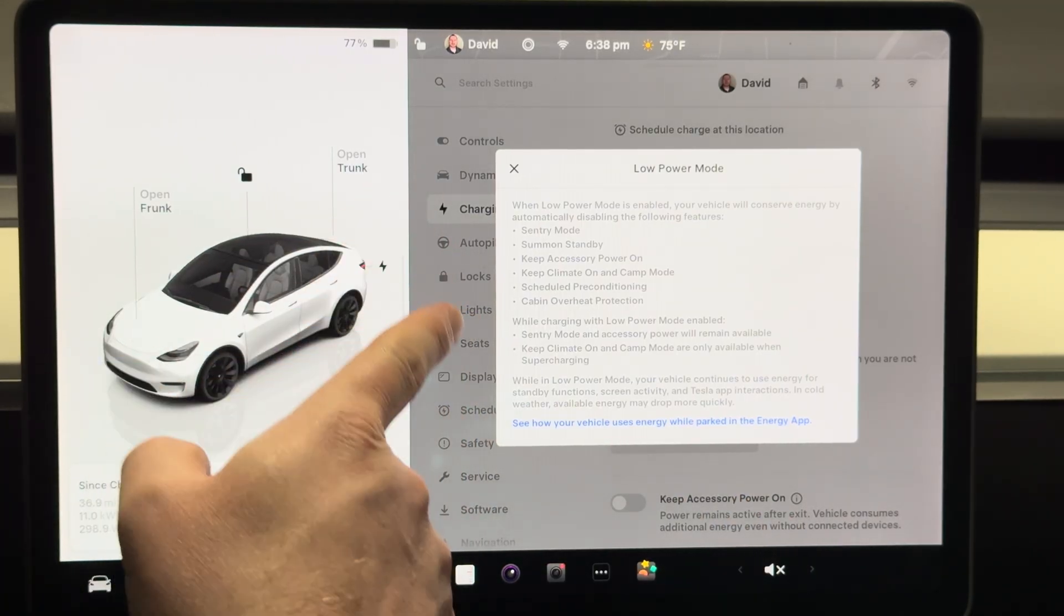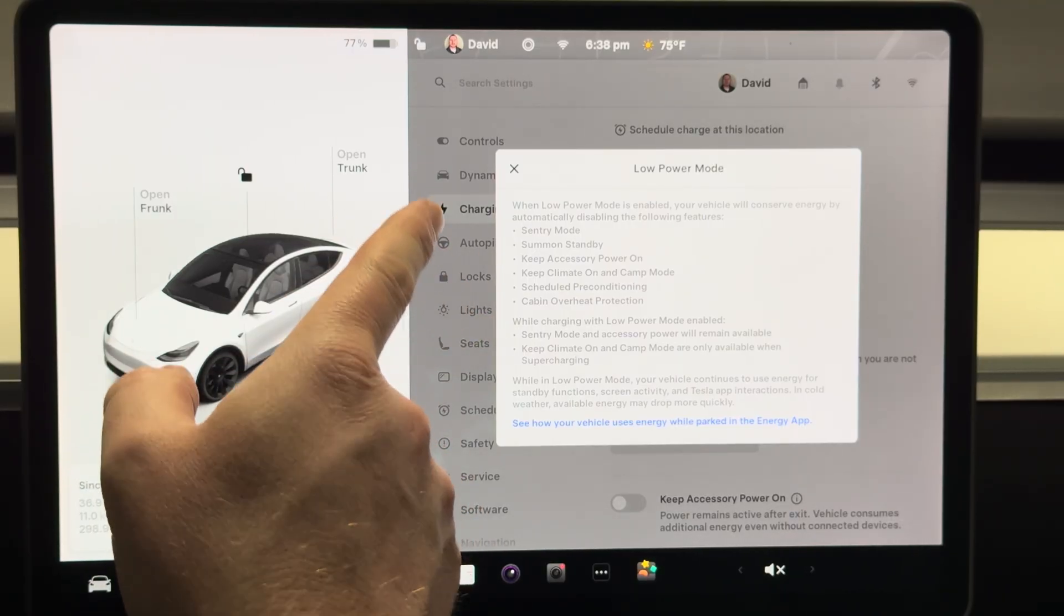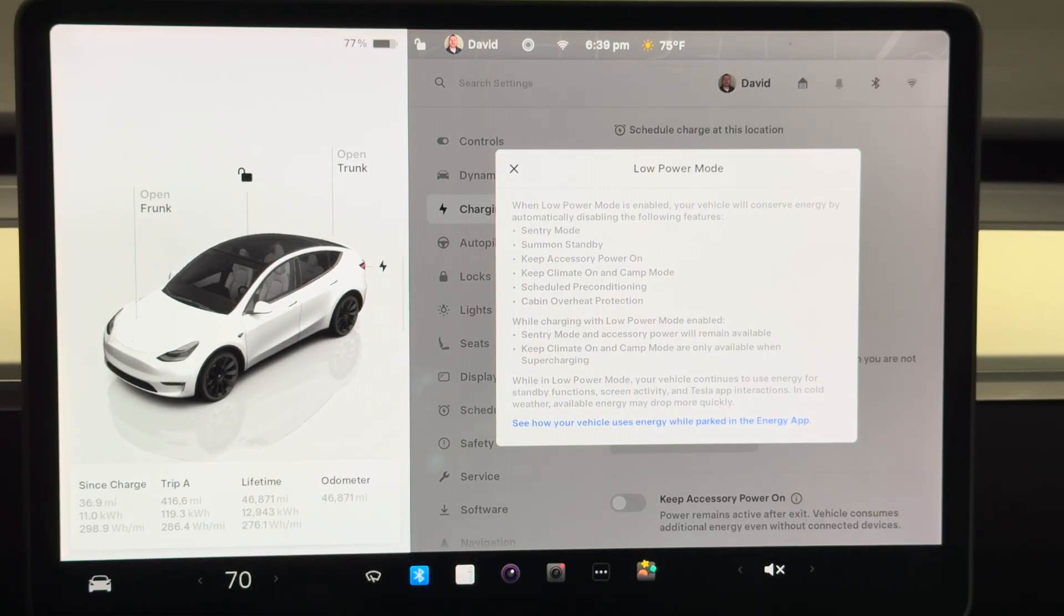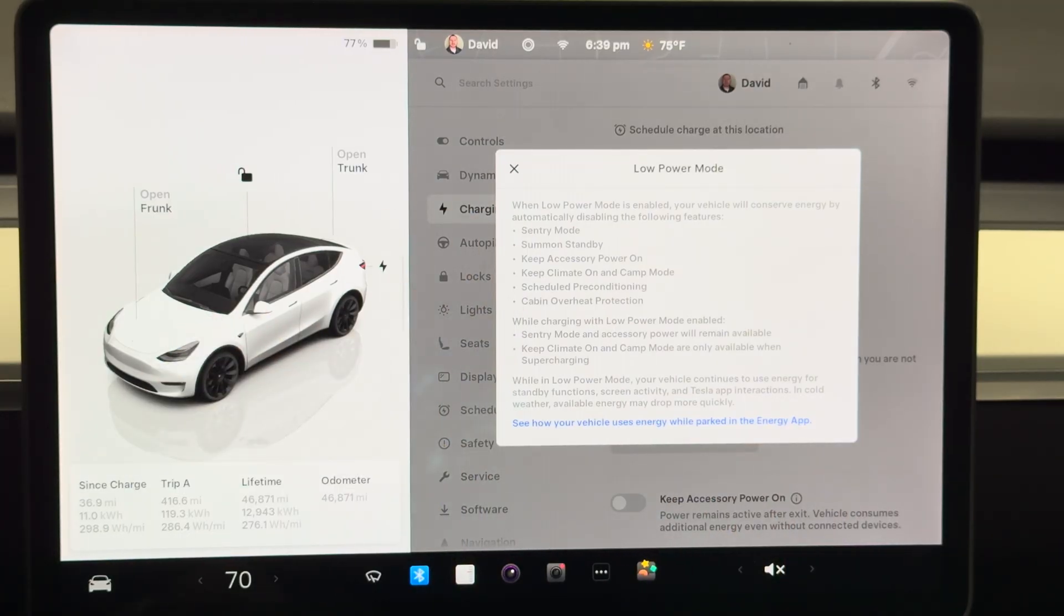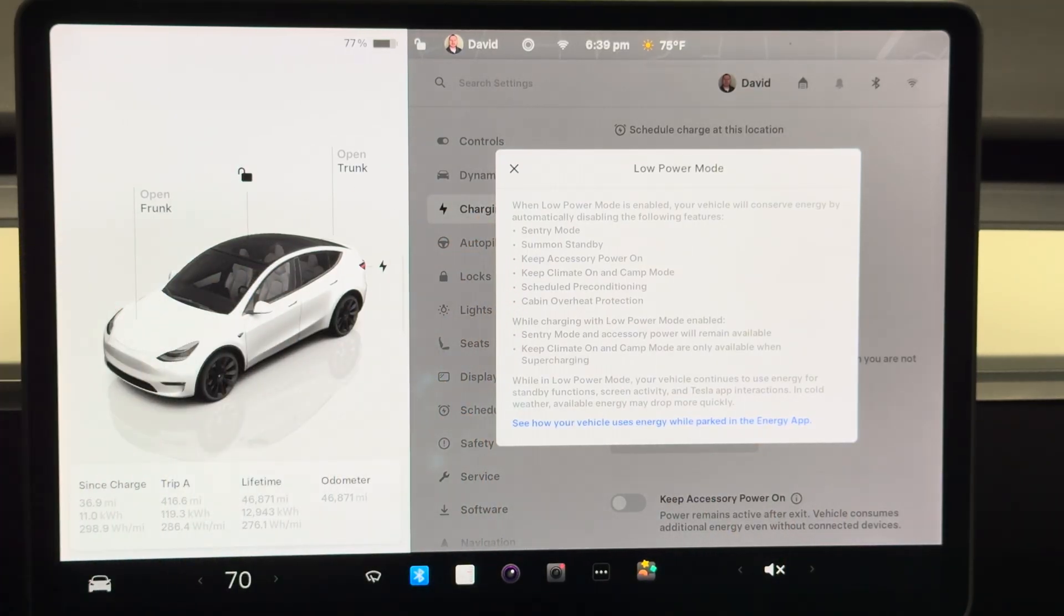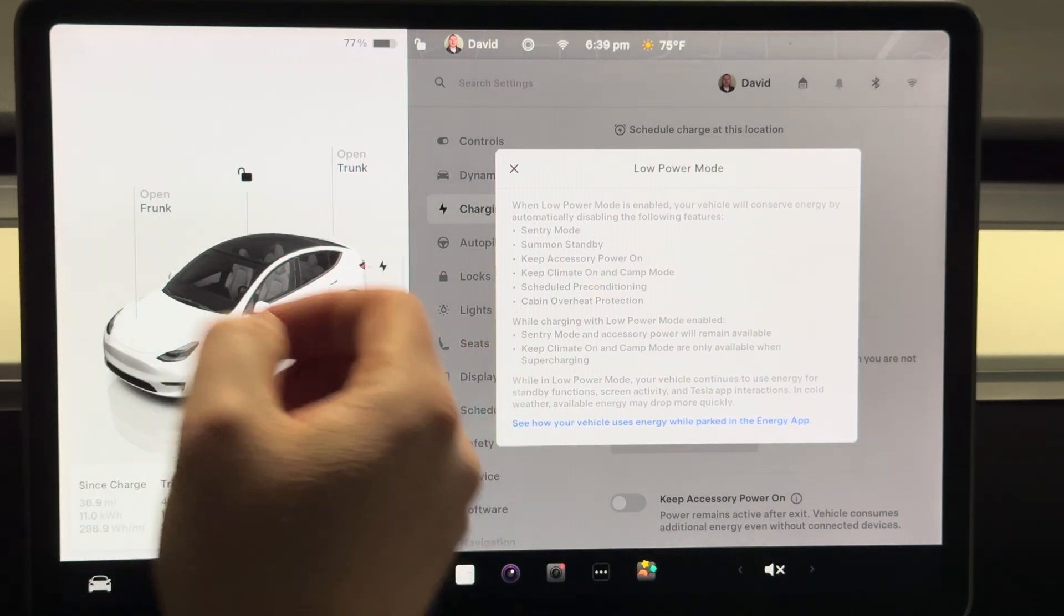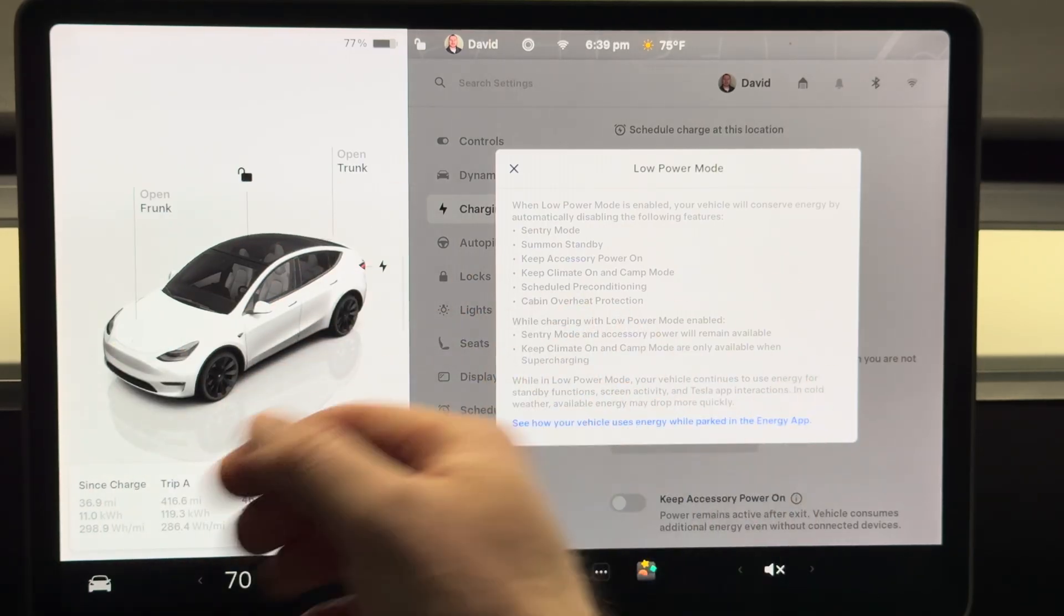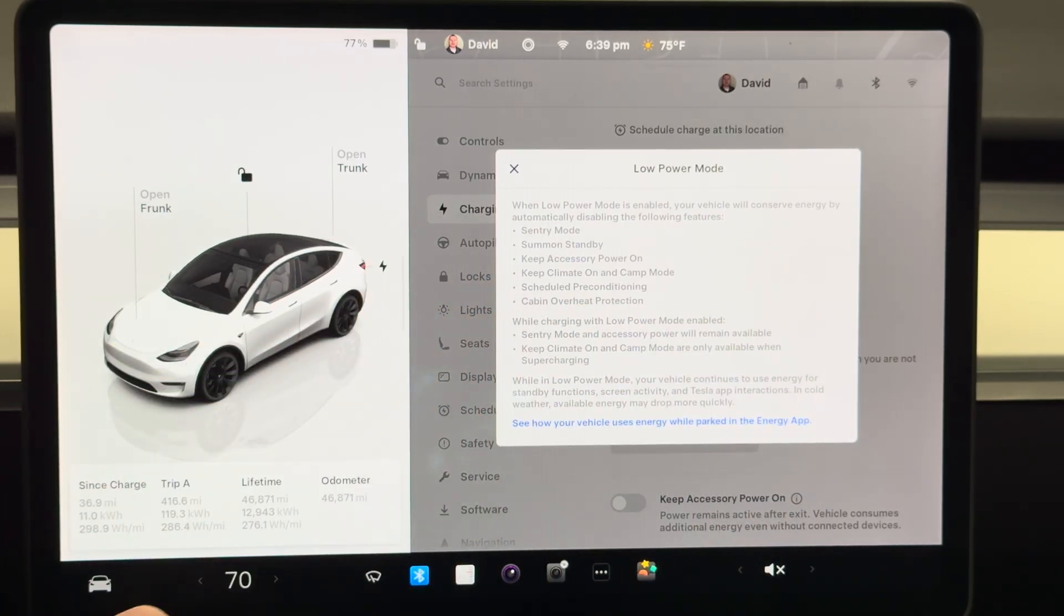Takes off the sentry mode, the summon standby. That's another one I don't usually have that on, but that's definitely if you do use summon standby so that your car is more prepared to go into smart summon when you're parked. Definitely something to keep in mind to take that off because that does take more power.